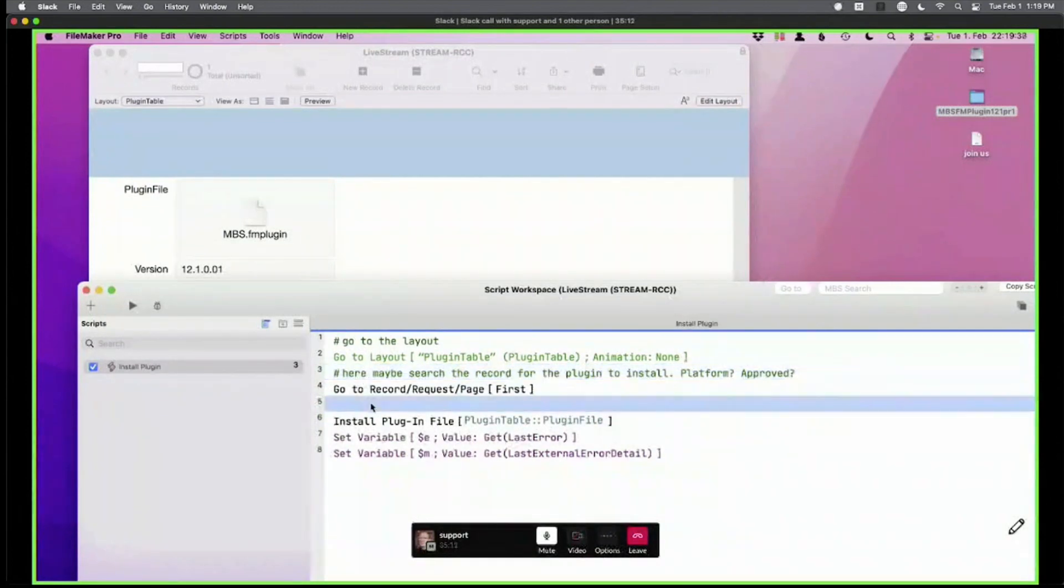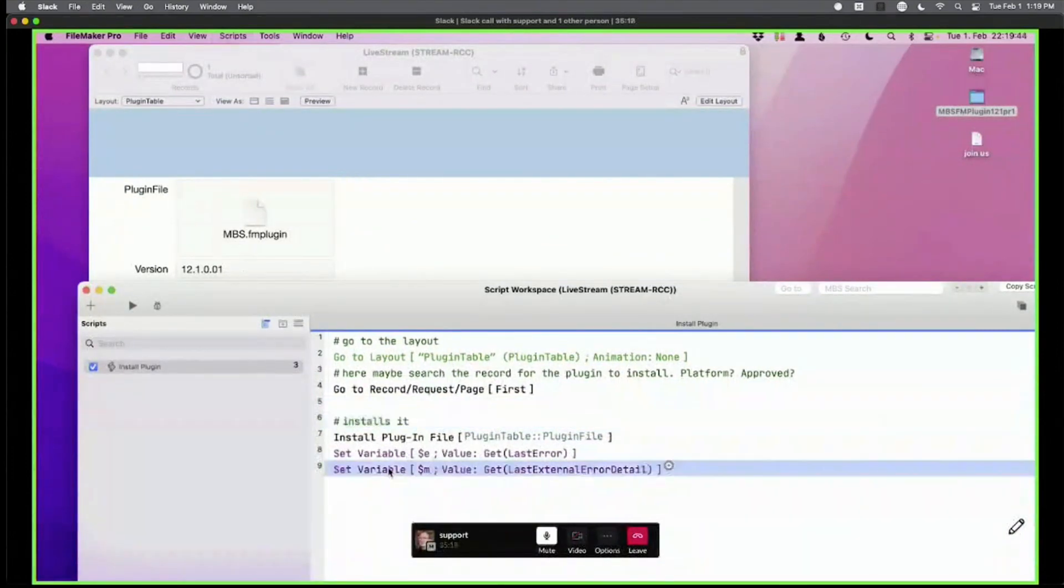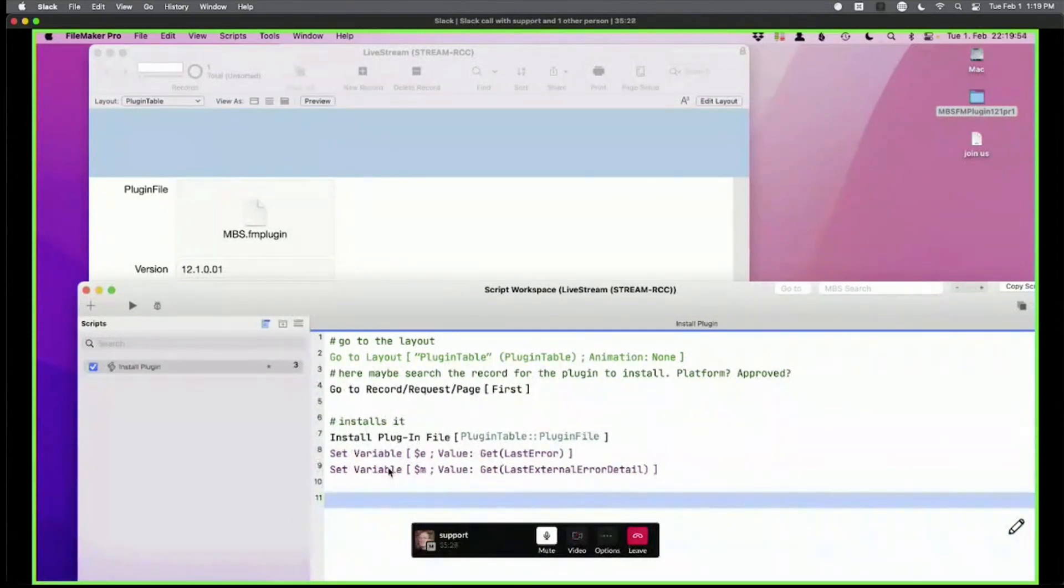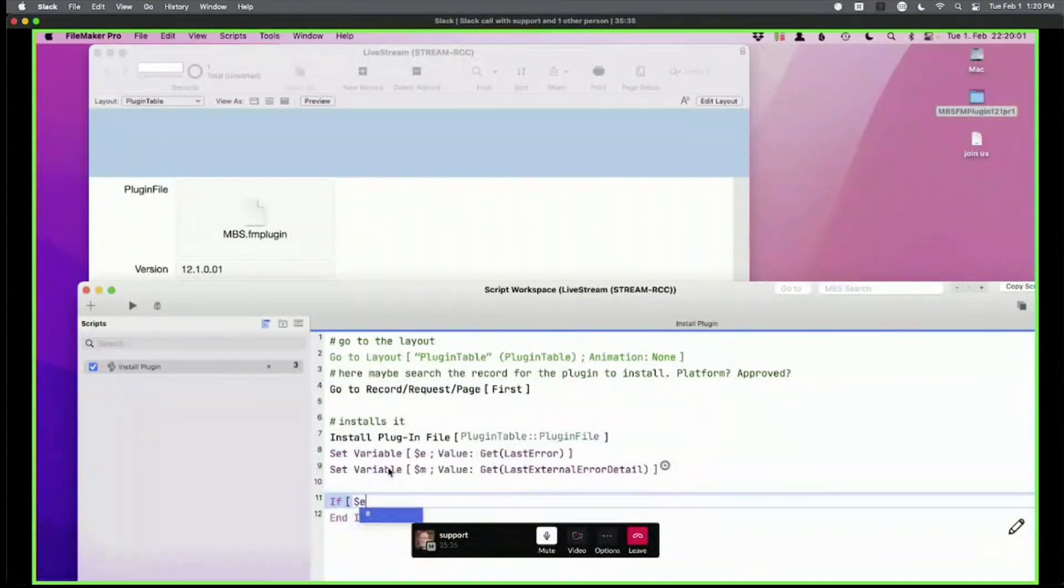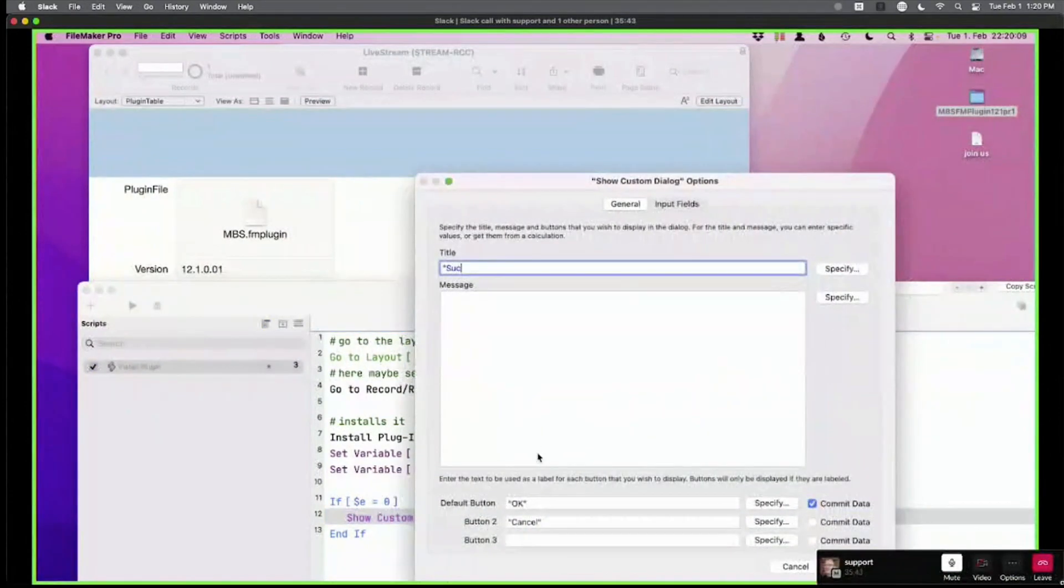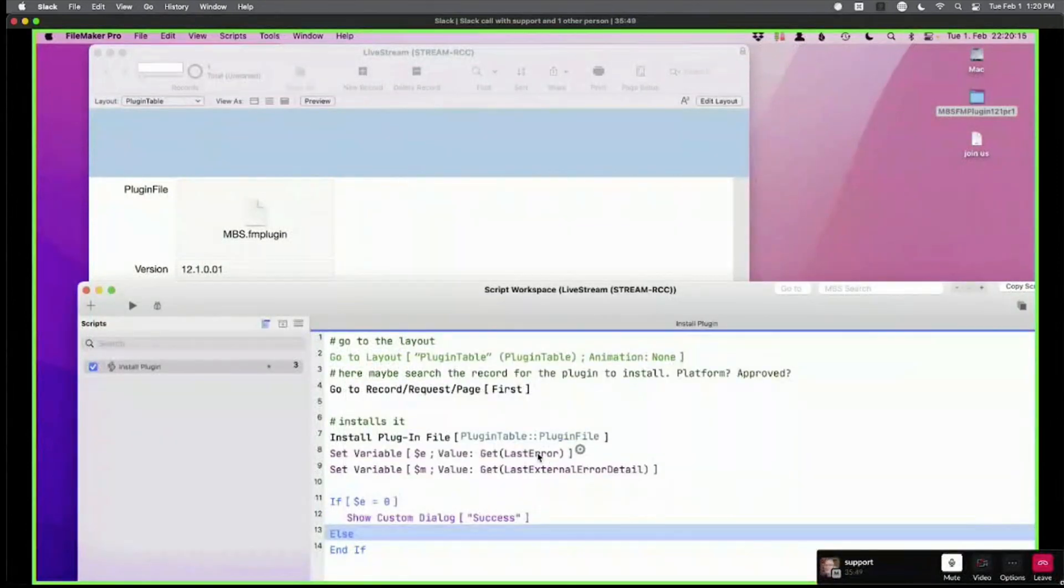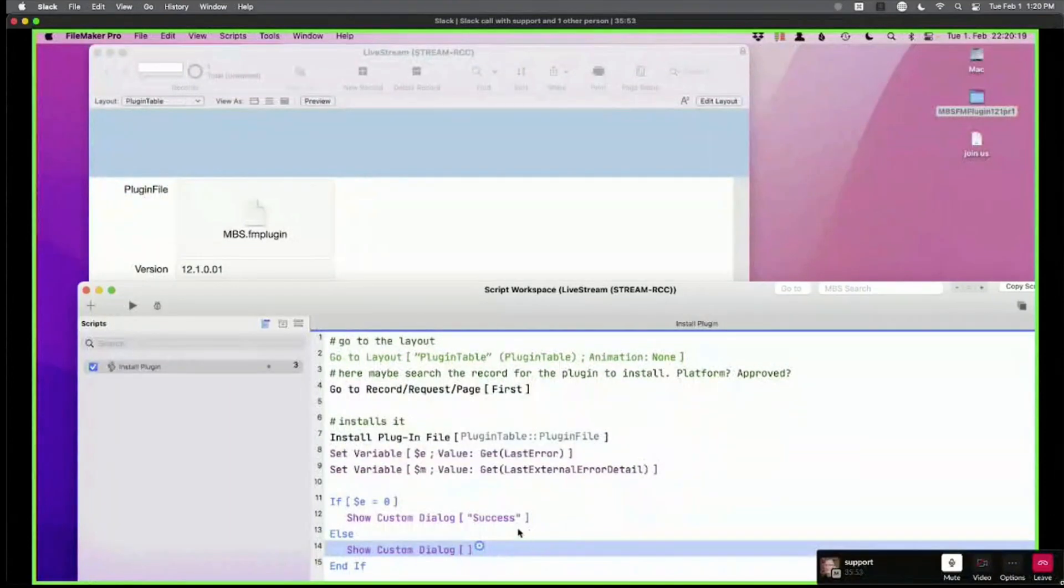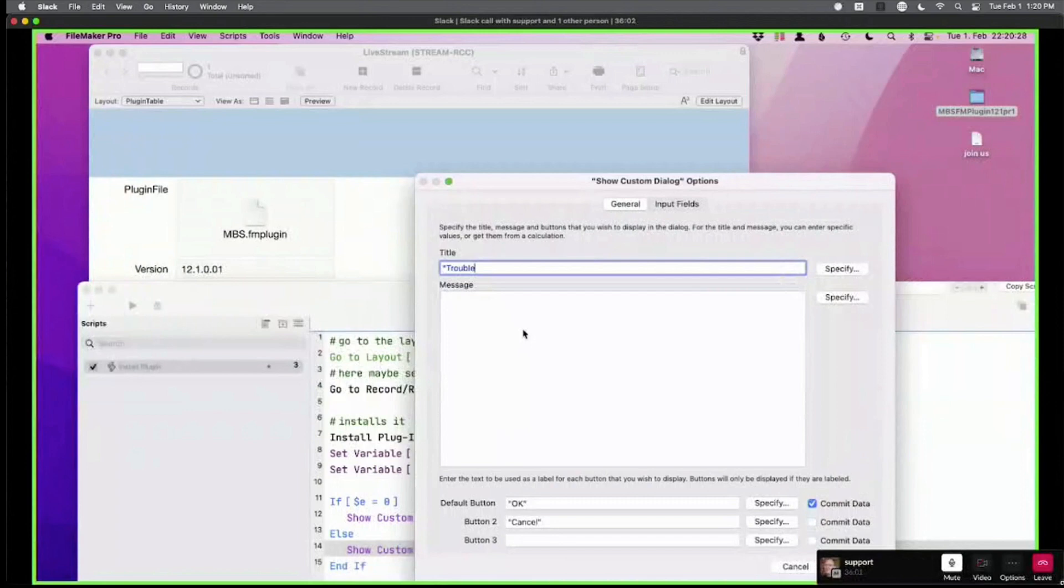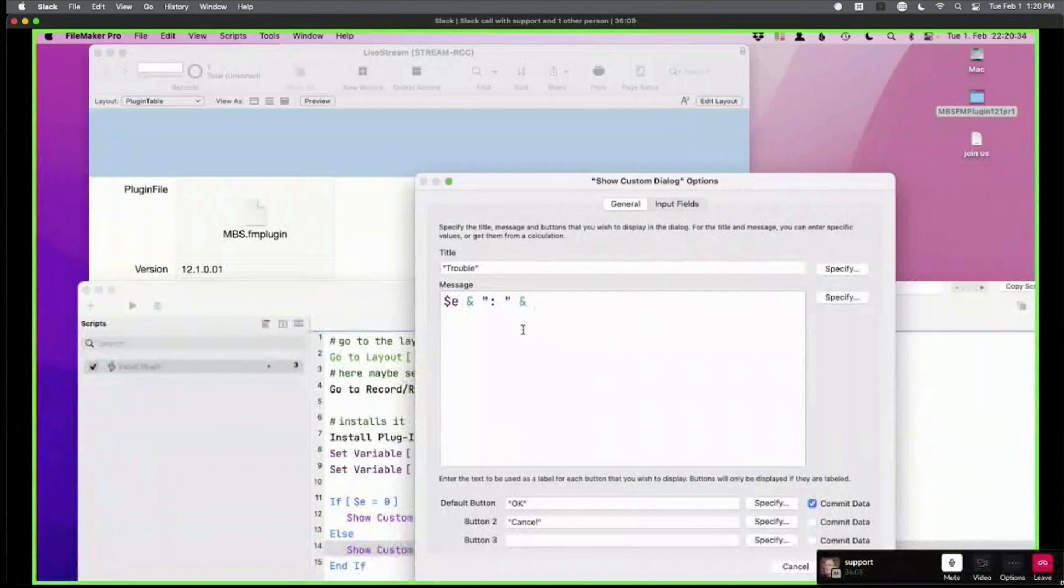Usually, you go to the layout. Maybe search the record for the plugin to install. Platform, approved. I mean, you want to at least test it yourself before you install it on a hundred machines. Then we check. If $e is zero, then dialog success. Else you're in trouble. So there's an error code, and there is error message. The length of the variable is usually depending on the scope of the variable, and if the variable is only valid for two lines, I don't care much for the name.